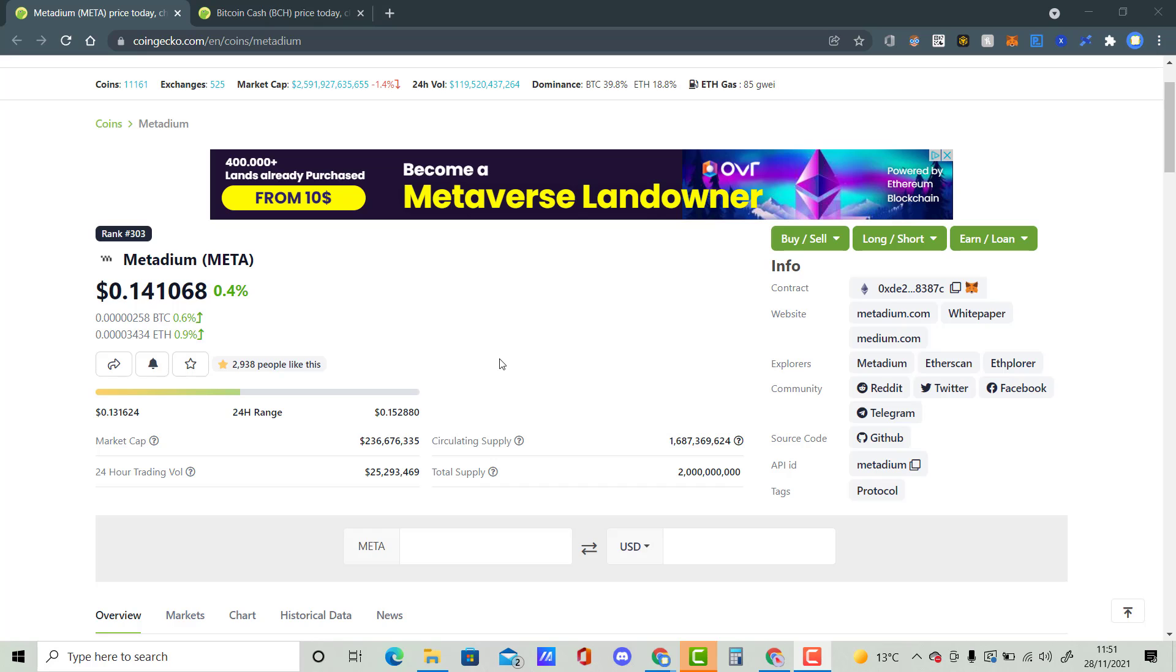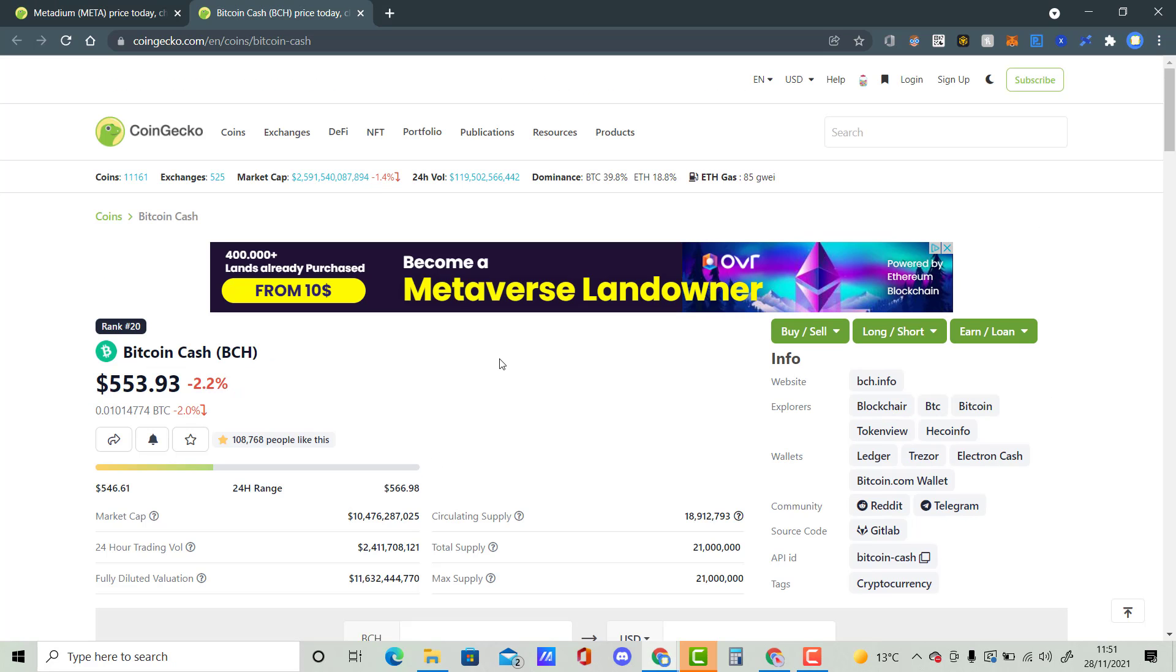Hey guys, welcome to my new video. In this video, we are going to be speaking about a cryptocurrency called Matadium, also known as Meta. And we are going to be comparing it with Bitcoin Cash, also known as BCH.